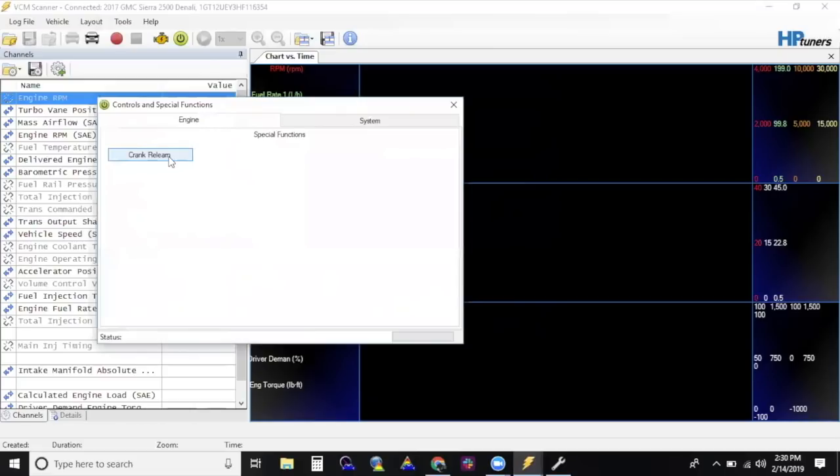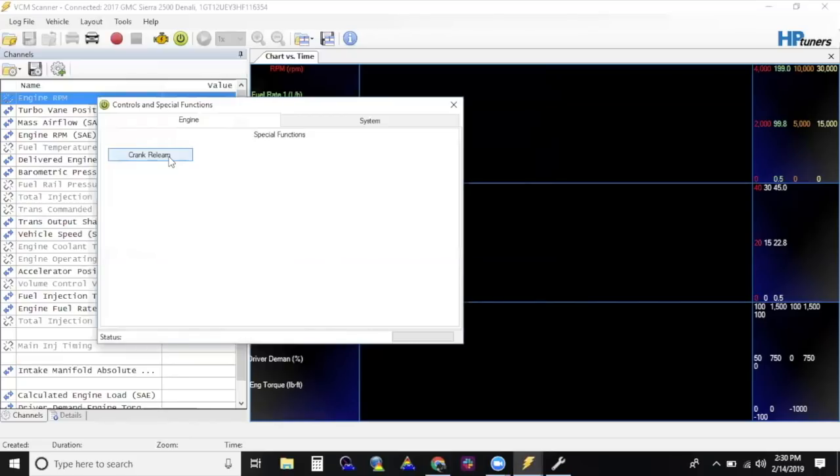For more information on your TCM relearn process, we have a video from Diesel Insights explaining how the Allison relearn works. Or, refer to the written instructions with Step 6 at the very end to walk you through a brief overview of how to do a driving relearn process. Do not tow or drive erratically before the TCM relearn process is completed.